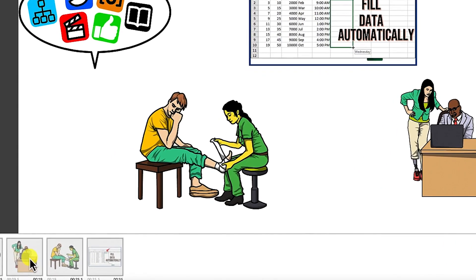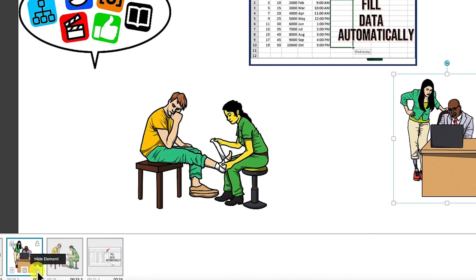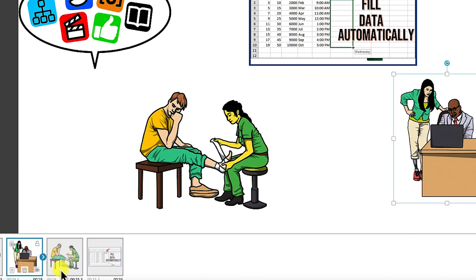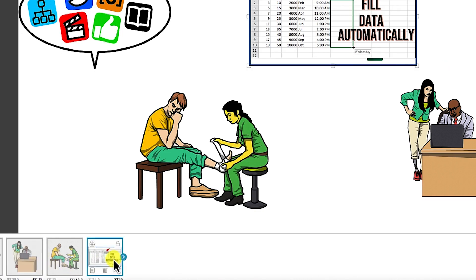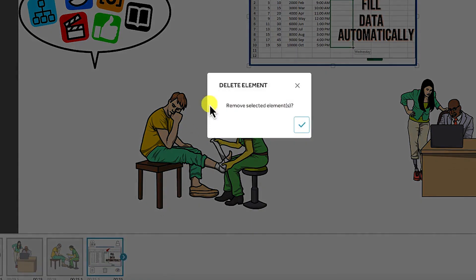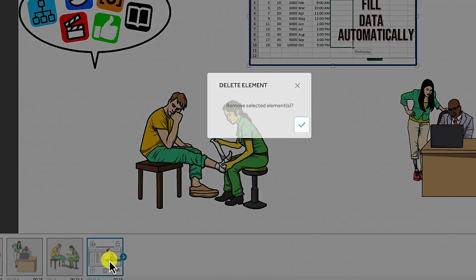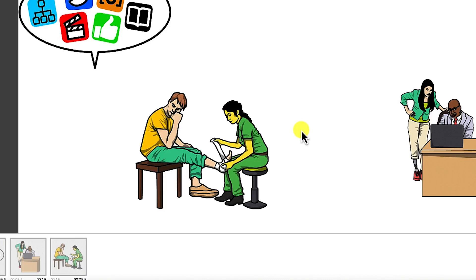Another tool to introduce is the hide element — the enable and disable tool. You can select an image and hide it by clicking this button, and it's going to be hidden from the canvas. You can hide or enable/disable it. You may not want to delete it permanently — maybe you need it during editing but just want to temporarily disable it. You can use the eye button to disable or enable as appropriate. You can also delete an image by selecting it and clicking the delete icon — it will pop up asking to confirm removal.